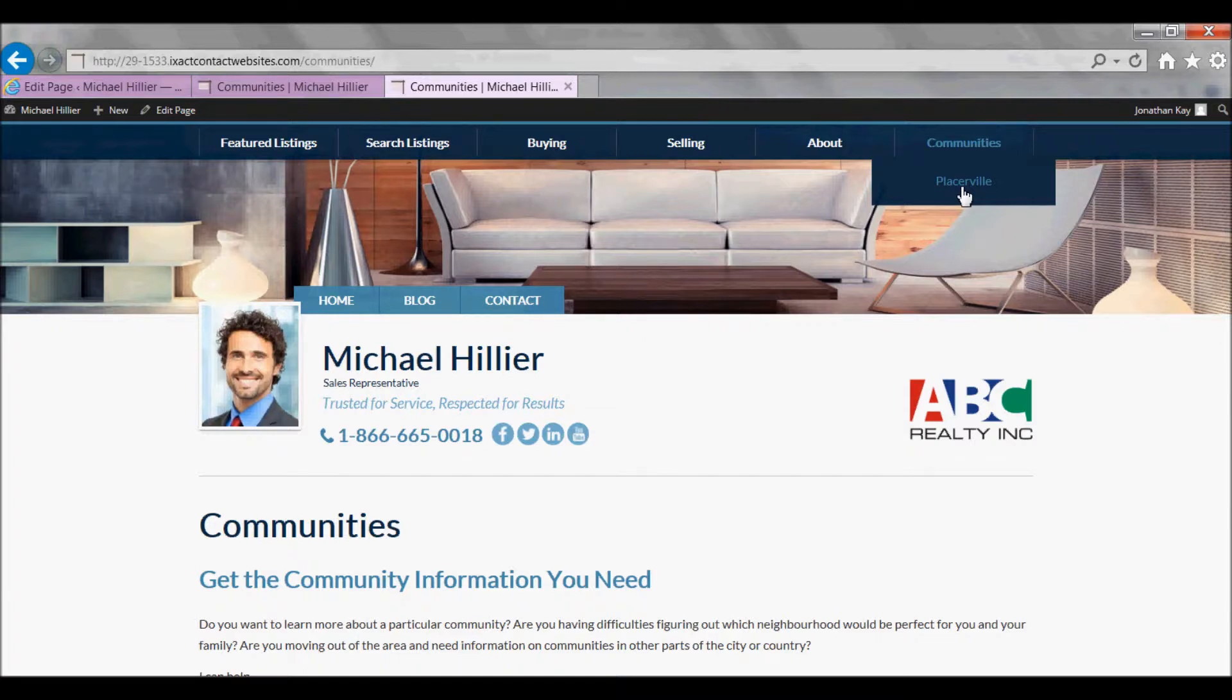In order to learn how to create saved search pages, please see the separate tutorial video that covers this topic.